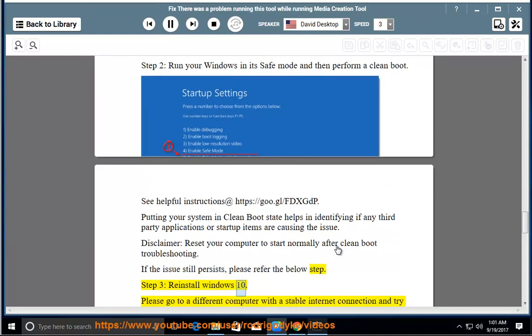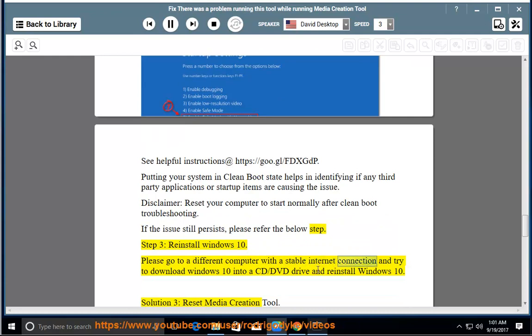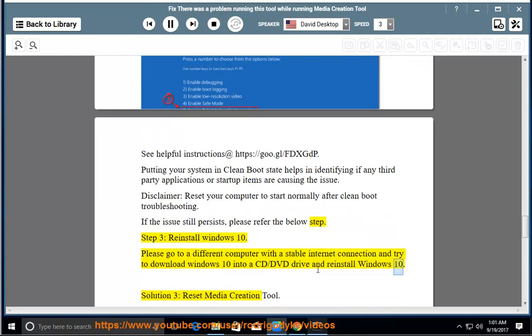Windows 10: Please go to a different computer with a stable internet connection and try to download Windows 10 into a CD/DVD drive and reinstall Windows 10.